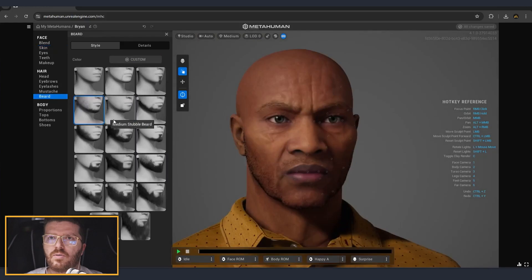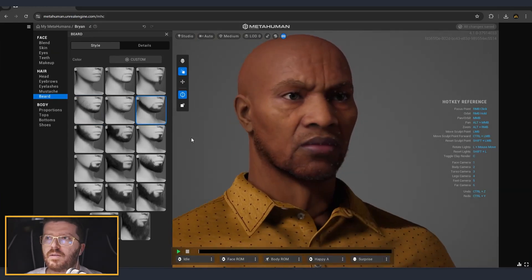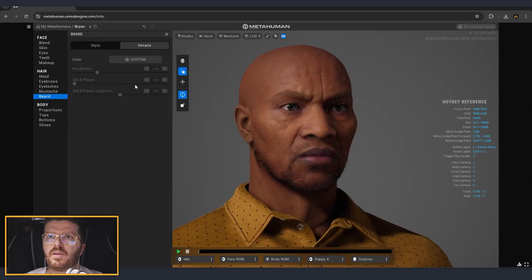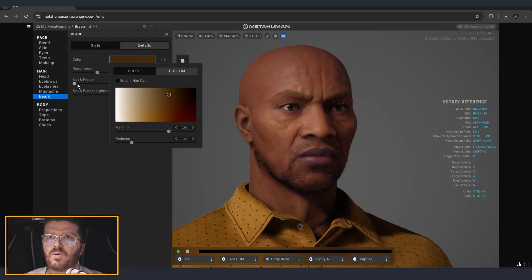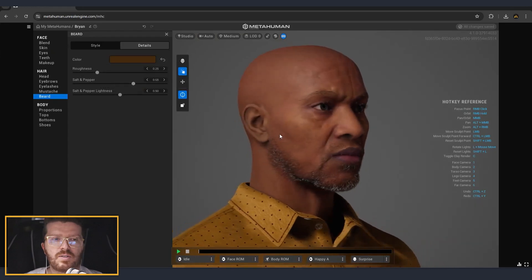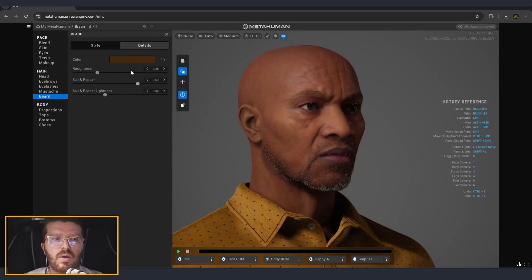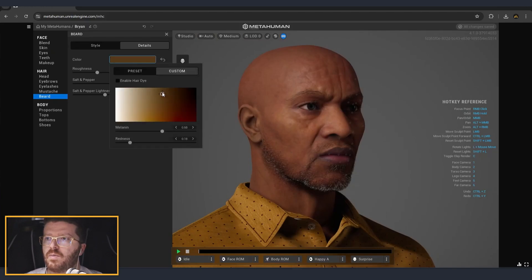Now we are going to go for beard. I'm going for one of the more recent photos of him — I think it was from when he was training, so he had a little bit of beard. I think that this looks pretty good for now. Here you can see there is a salt and pepper slider which will introduce a little bit of white hairs. And as a base color for the beard, I'll also go for something slightly lighter.